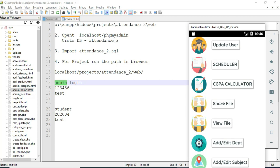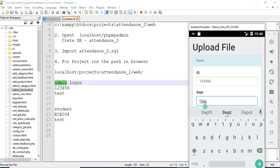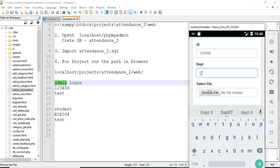Click 'Share File' if you want to share a file. Enter the sharing file details like department. Choose your file and submit it.